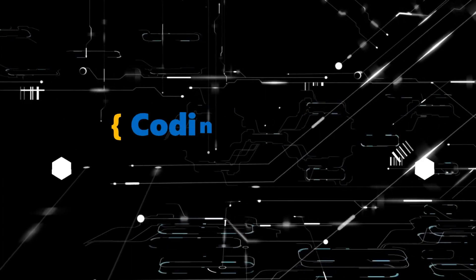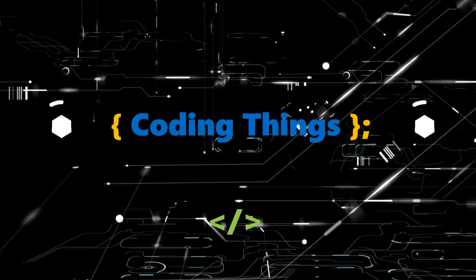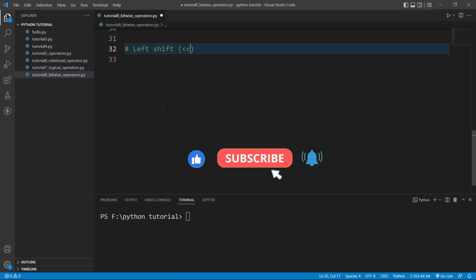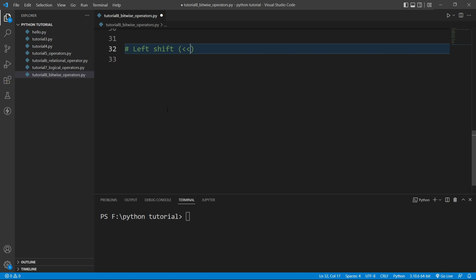Now I am inside VS Code and we will look at the left shift operator. The left shift operator works at the bit level, which means we need to shift the bits towards the left. For that, we first need to convert our decimal number to its binary number, and then shift the bits.